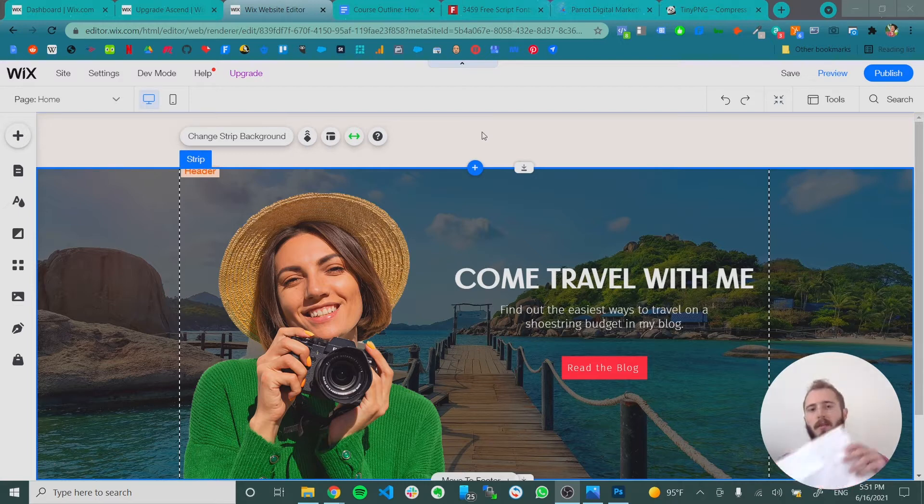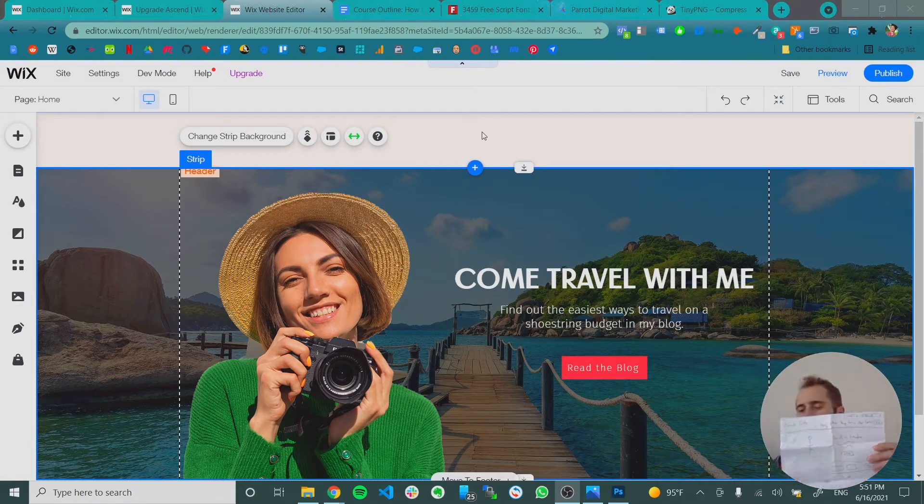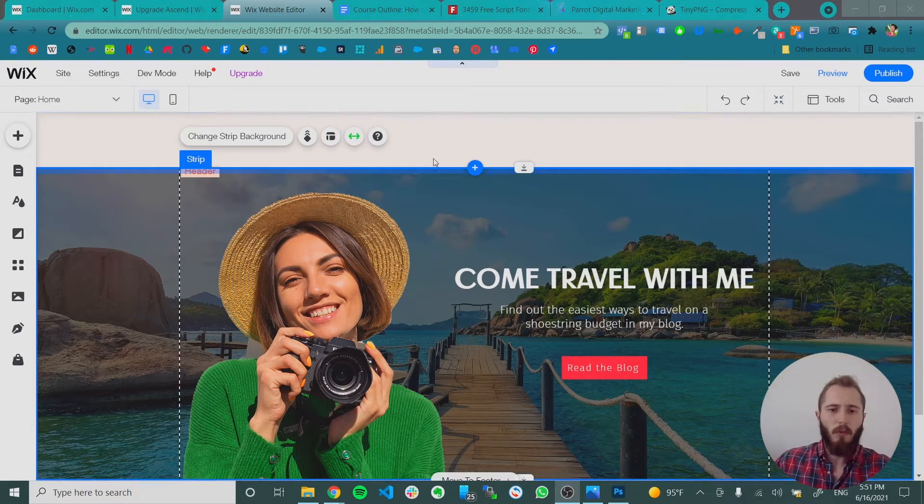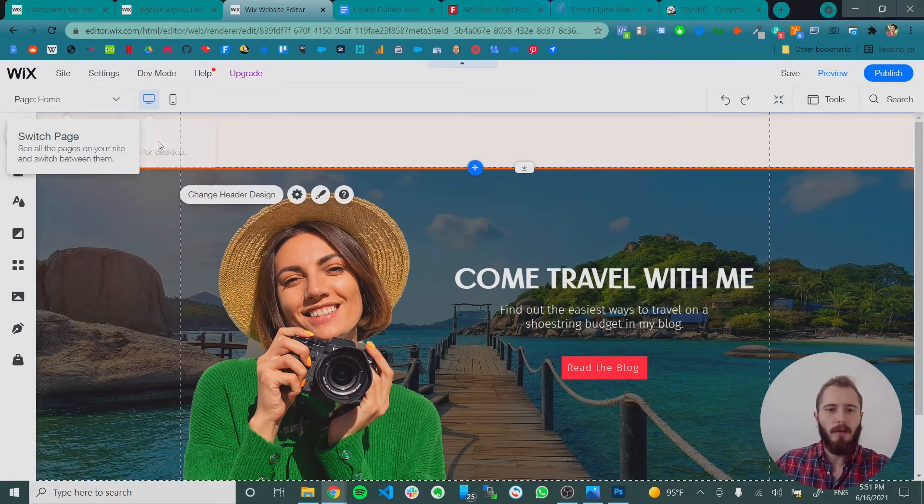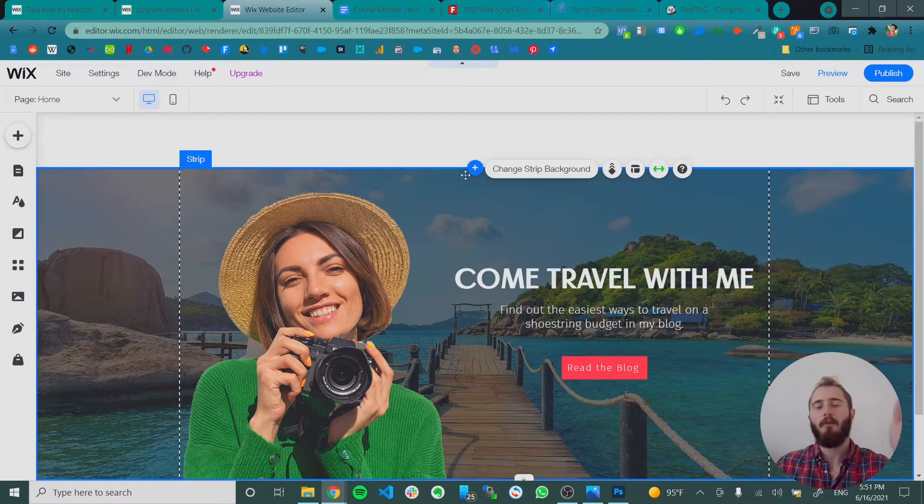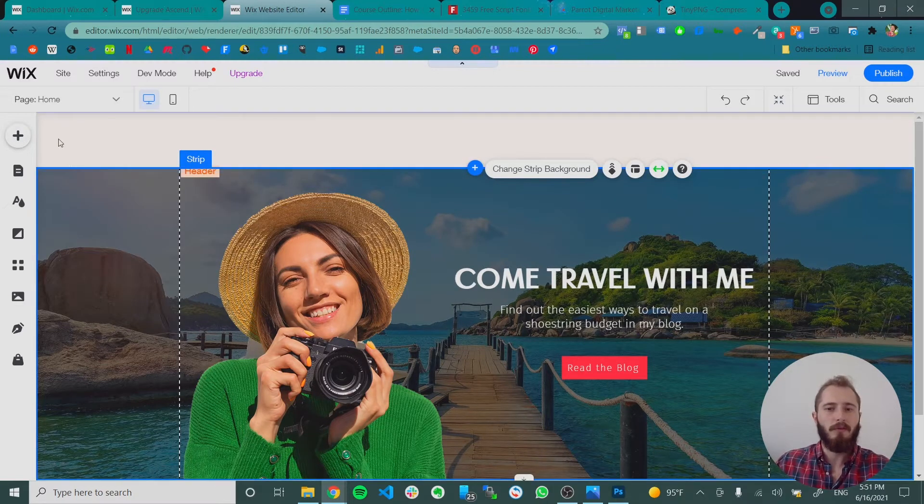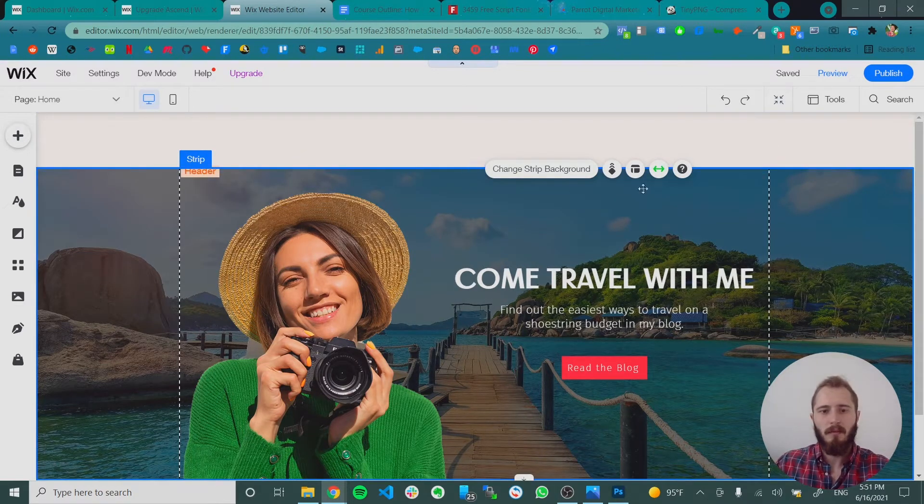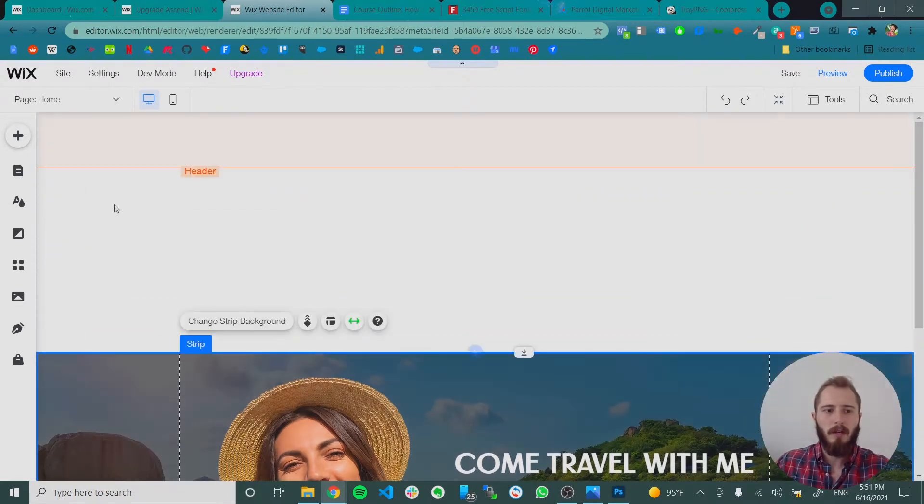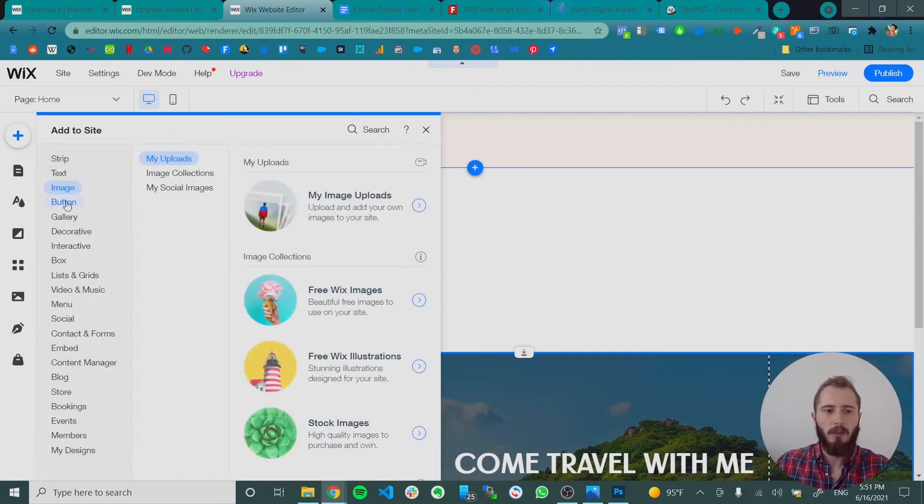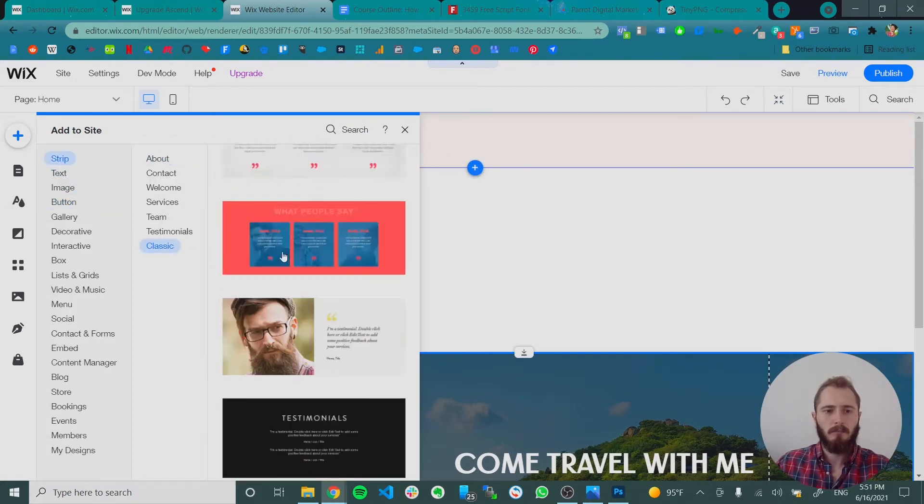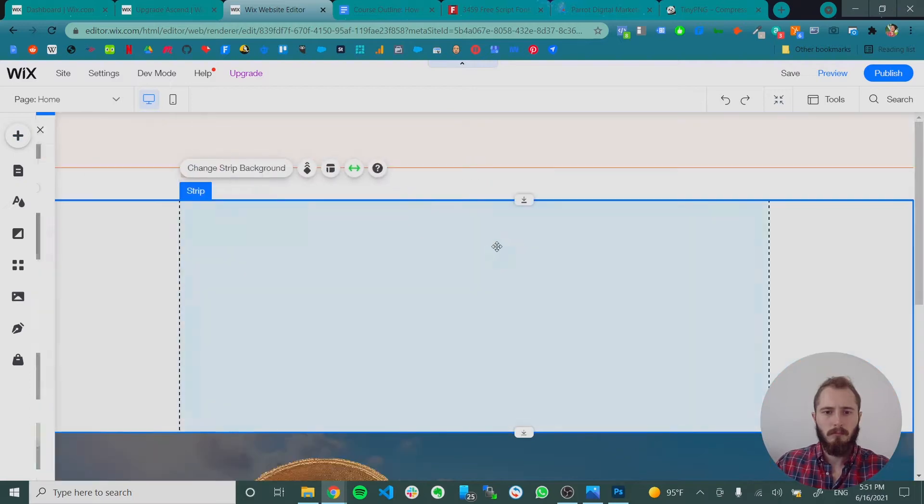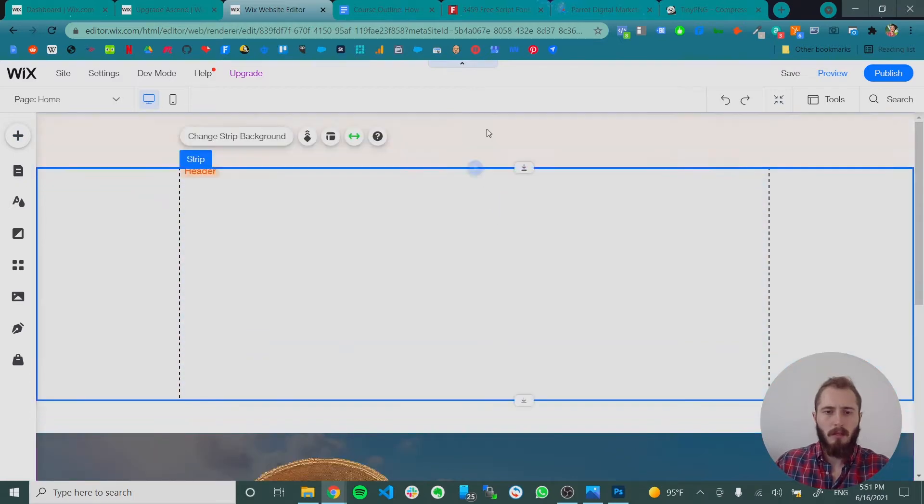And remember we planned all that out on our little piece of paper earlier. So we're actually going to add a strip to our menu so that we can have multiple columns and make better use of this space. So let's move this strip out of the way just for now. Drag in a new strip. And then we want to move this up to the header.